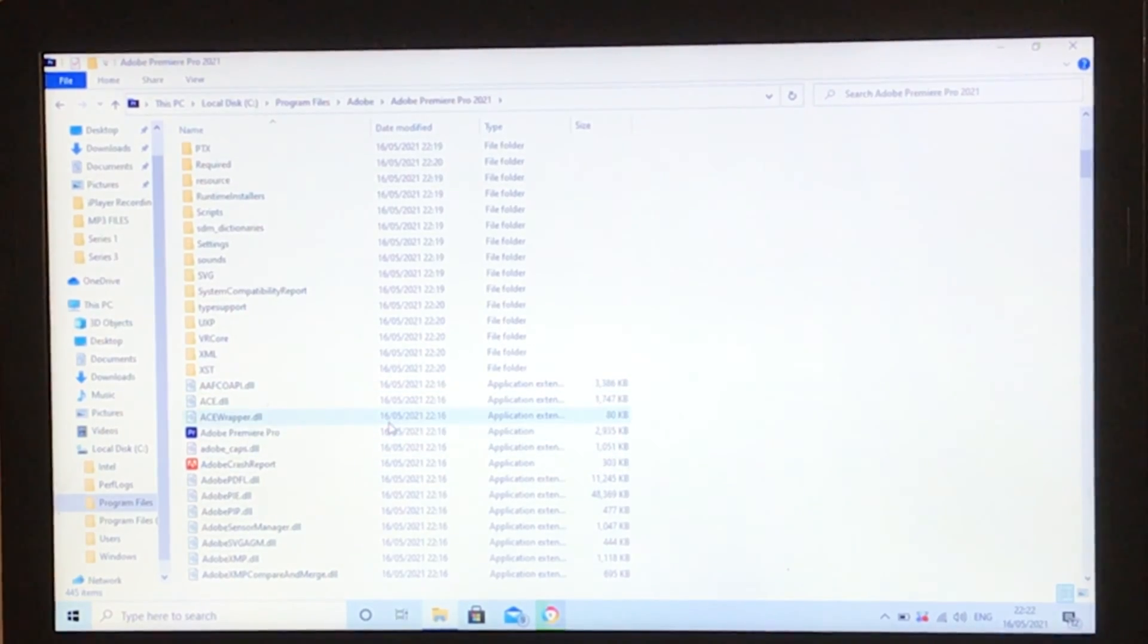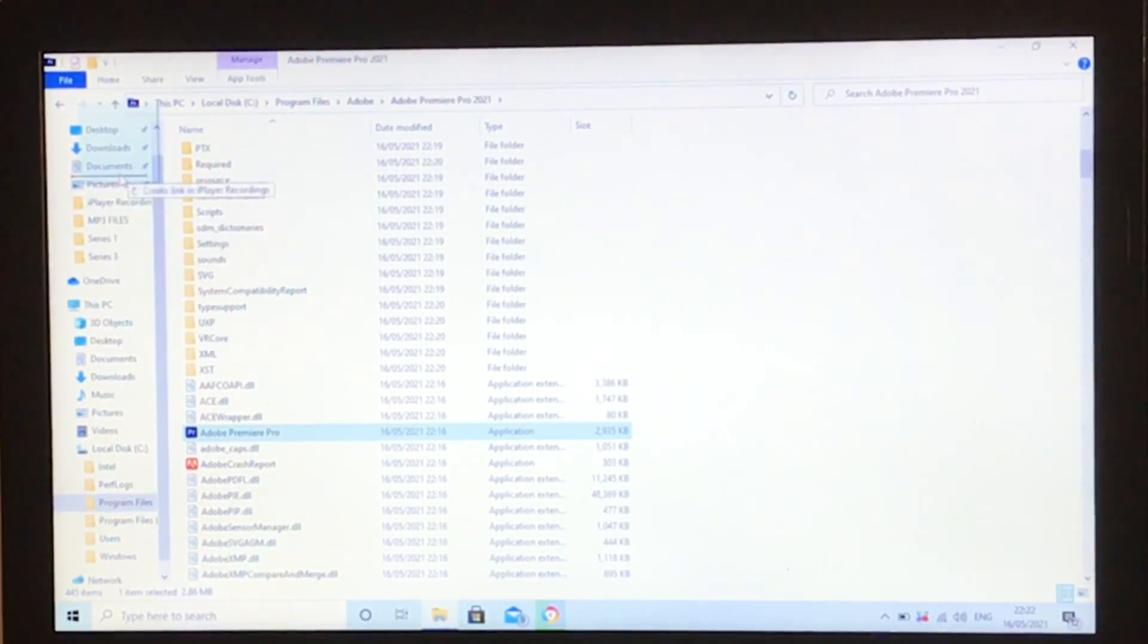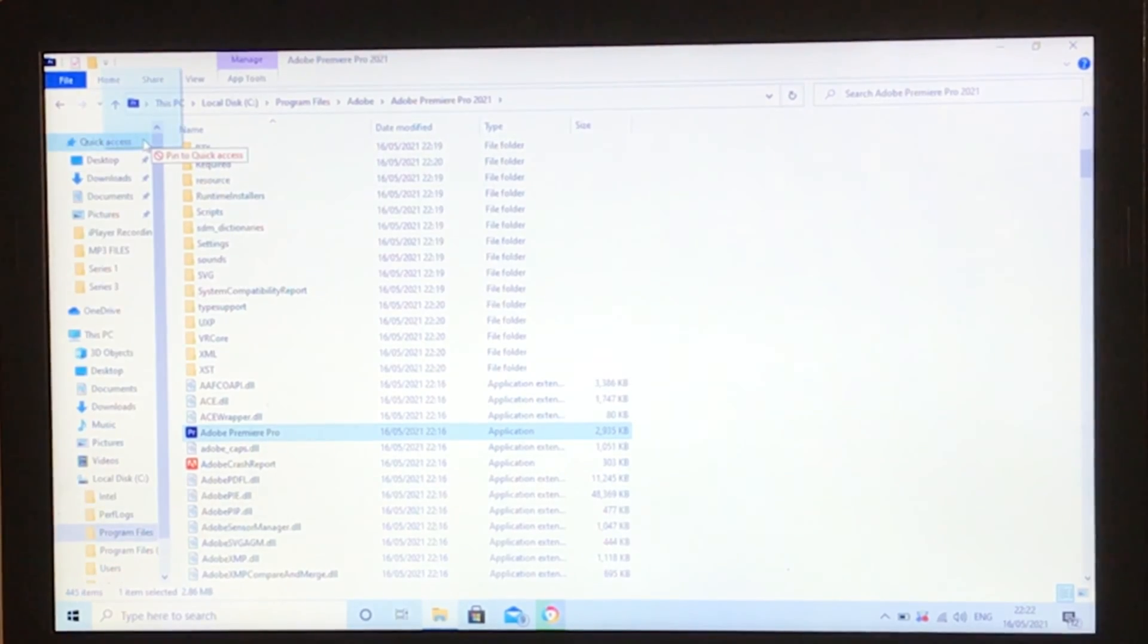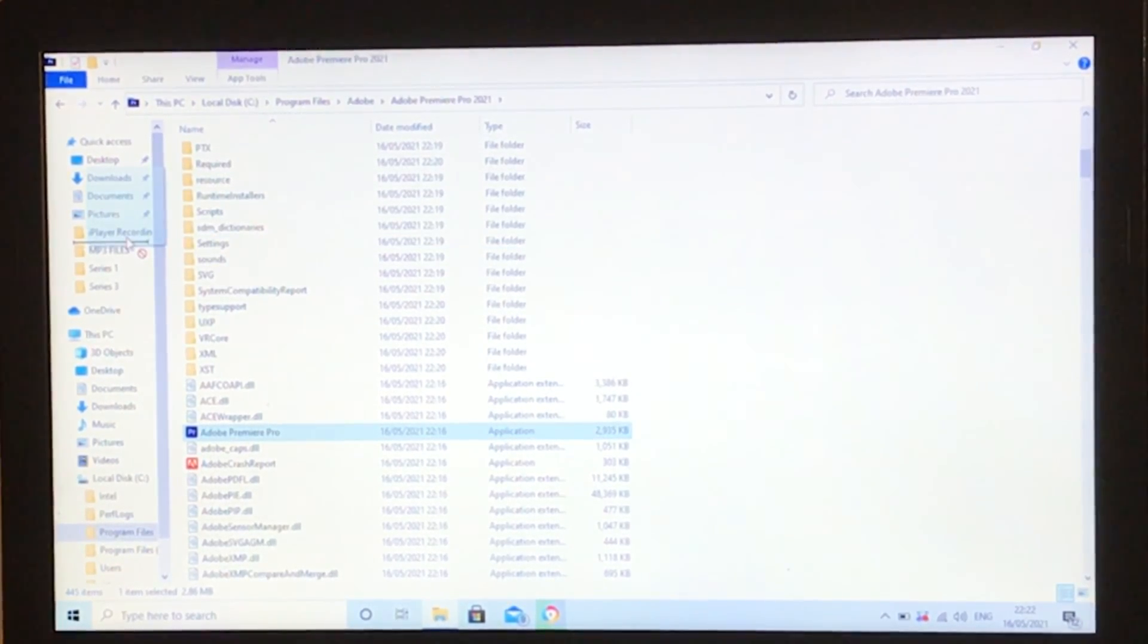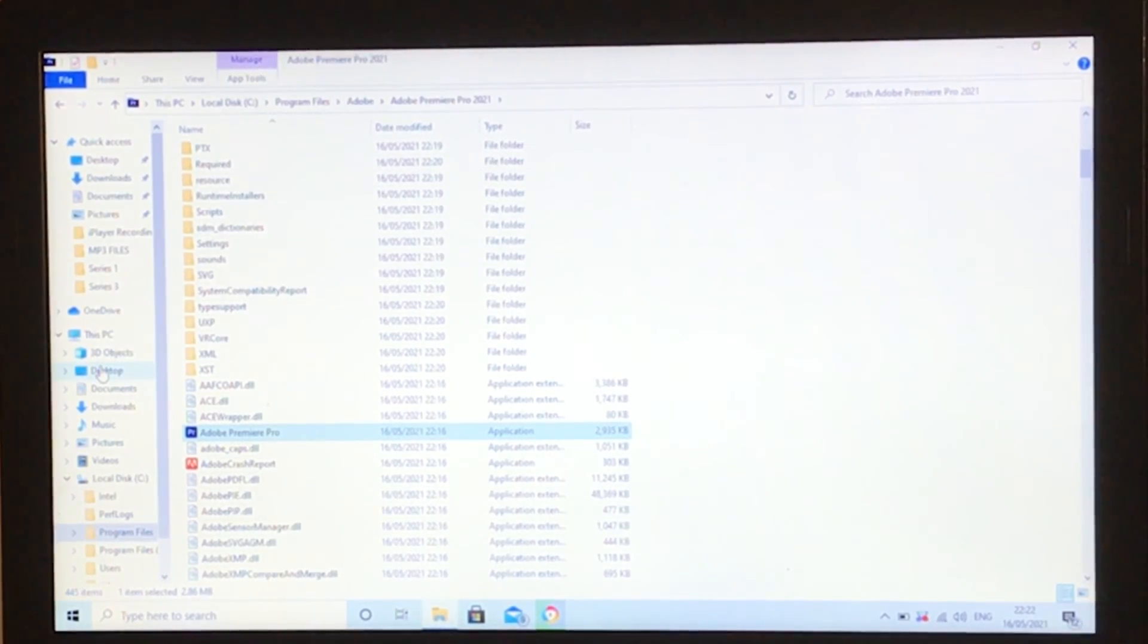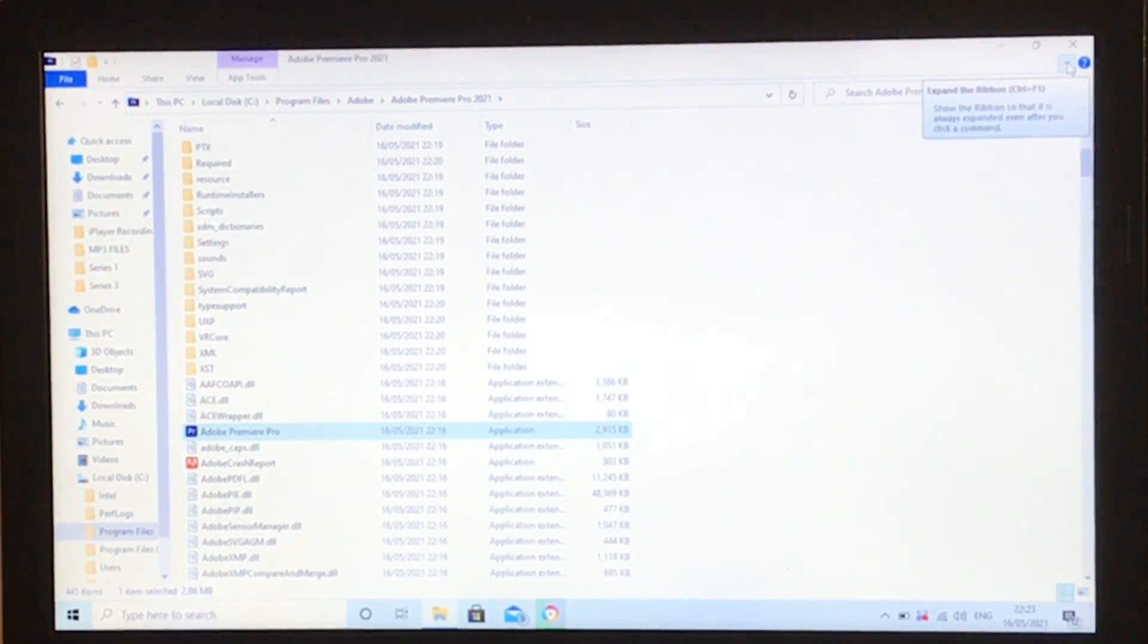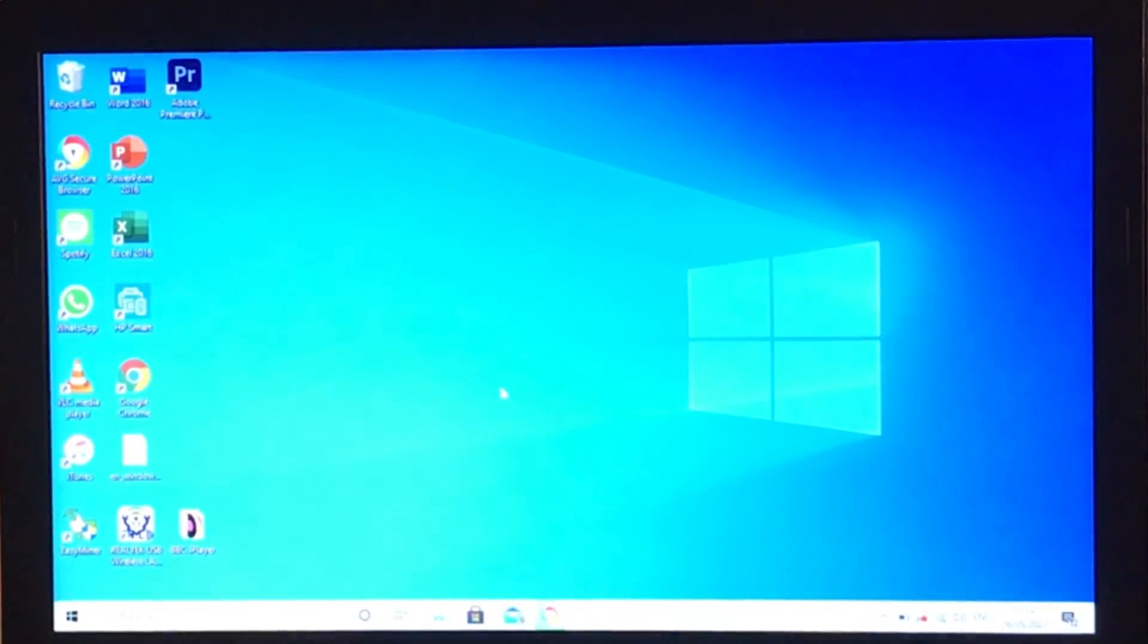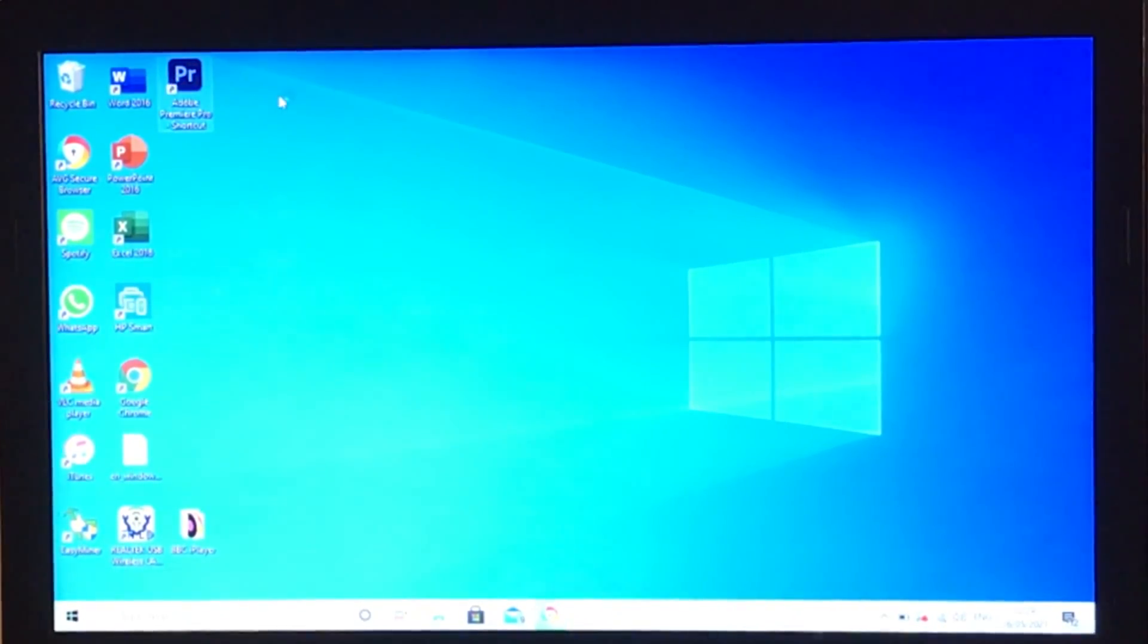From here, we're just going to click it and drag it onto the desktop, just here on the side. Now you'll see it's on the desktop. Double-clicking on it will open it.